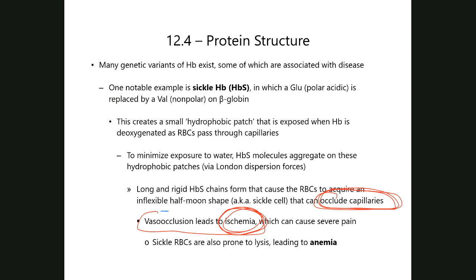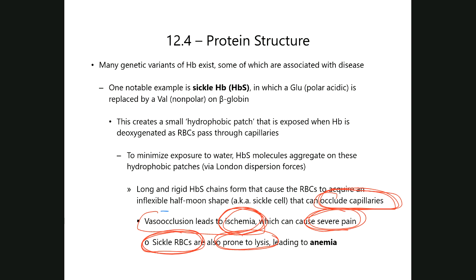As those sickle red blood cells are getting backed up in these capillaries, they are also prone to lysis. Once those cells lyse — we call that hemolysis — they ultimately lead to what we call sickle cell anemia.